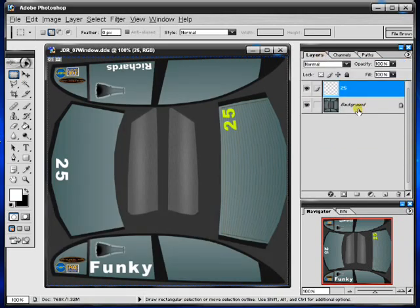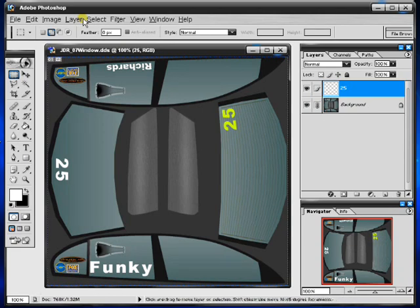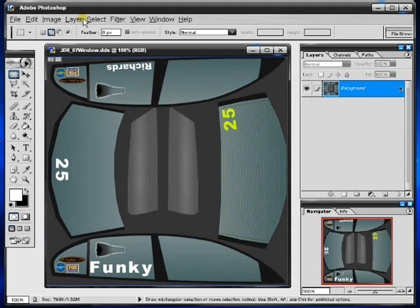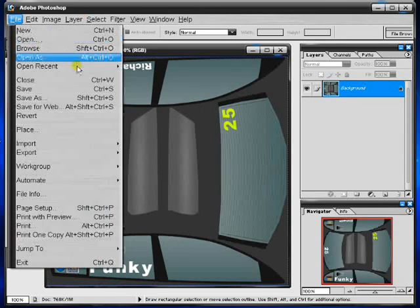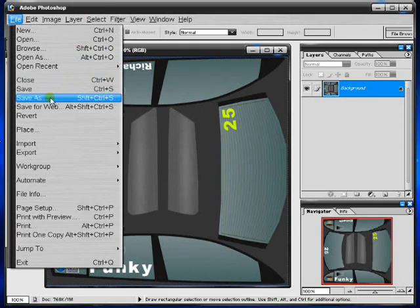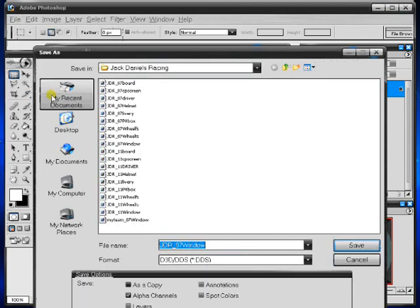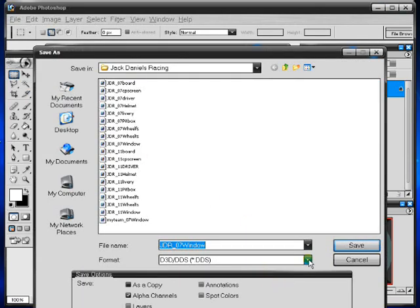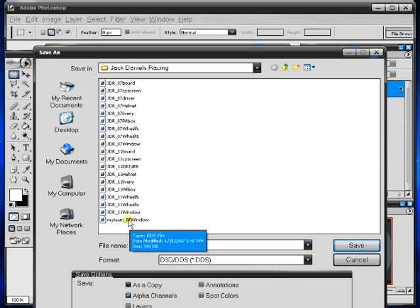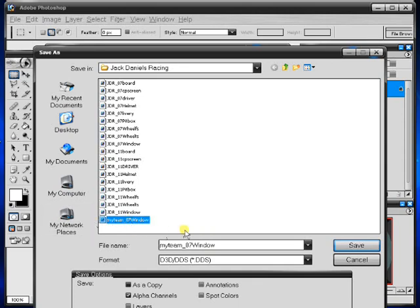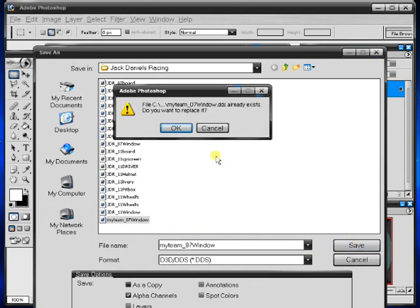Back to RGB channel. Once again merge your layers, control E or you can do it from the menu. And you just go file save as. We want to save it as a DDS. Because it's a window it has alpha channels, so we must have alpha channels selected. I'm not going to save over the JDR one, I'll save over this one here which is my team. And you just click save.